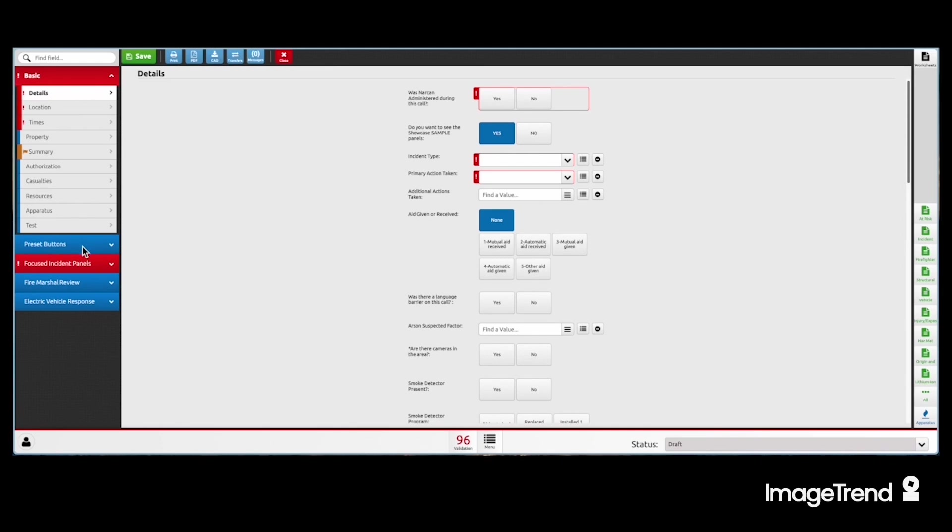First, let's use our preset buttons. Preset buttons fill in all the relevant data points for this type of incident with a single click.